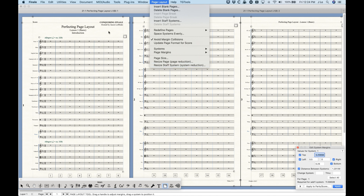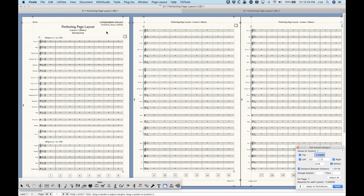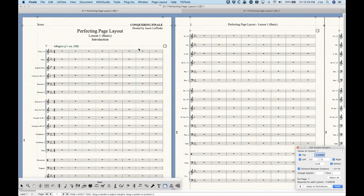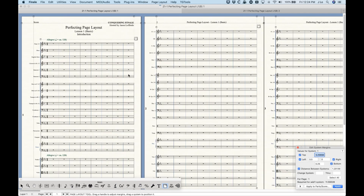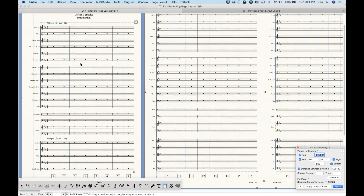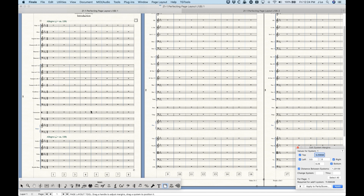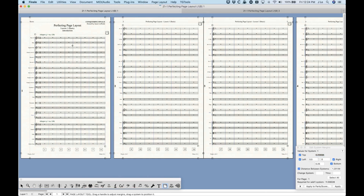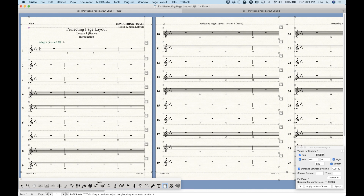Let's cover a couple of concepts regarding systems versus staffs, which I think is an important place to start. A system as defined by Finale is basically a series of staffs on a system. On a score like this, the first page is one system — what I'm circling here is one system. On the second page, this is a system. Each system has a whole bunch of different staffs on it, but if you look at a linked part you might say this is a bunch of individual staffs — which is true, but more importantly it's a bunch of individual systems with only one staff on it.